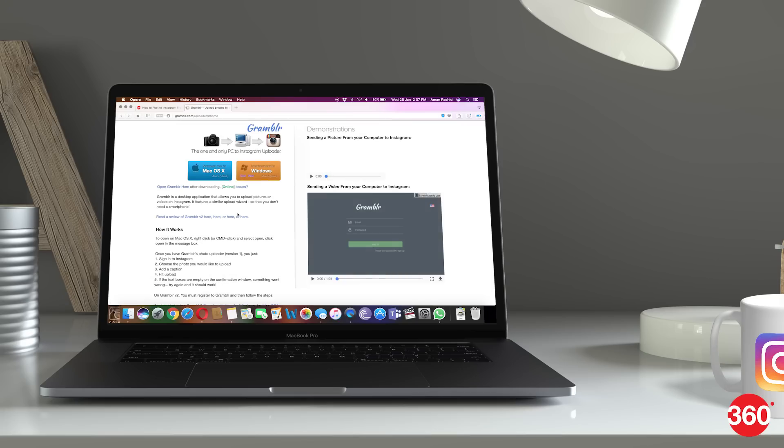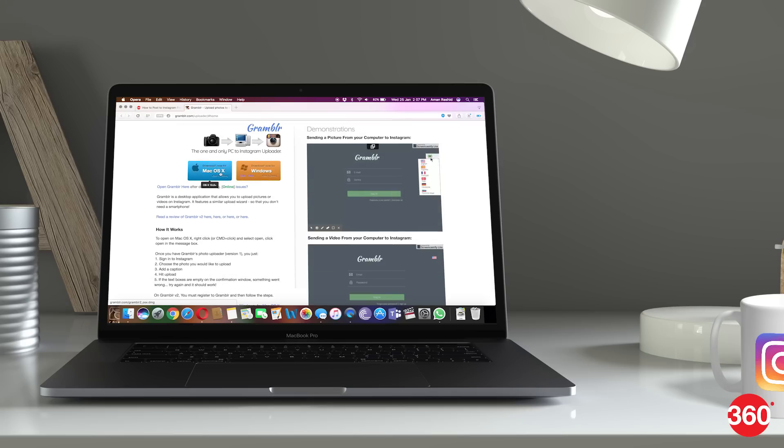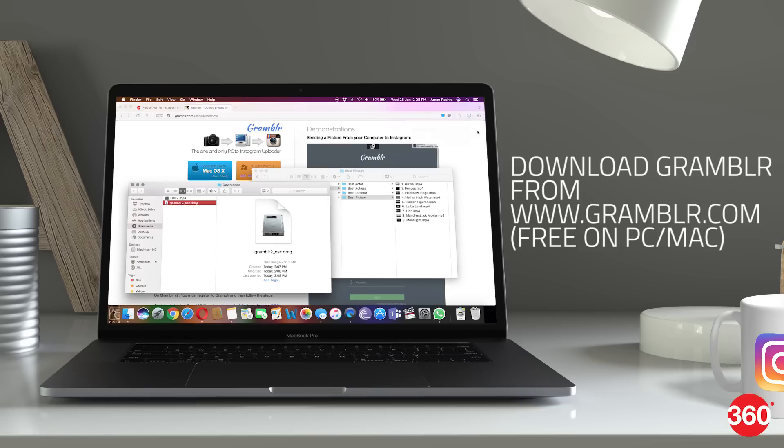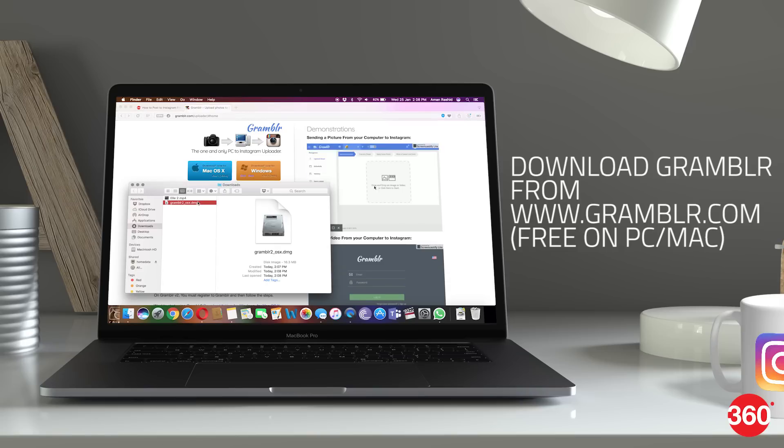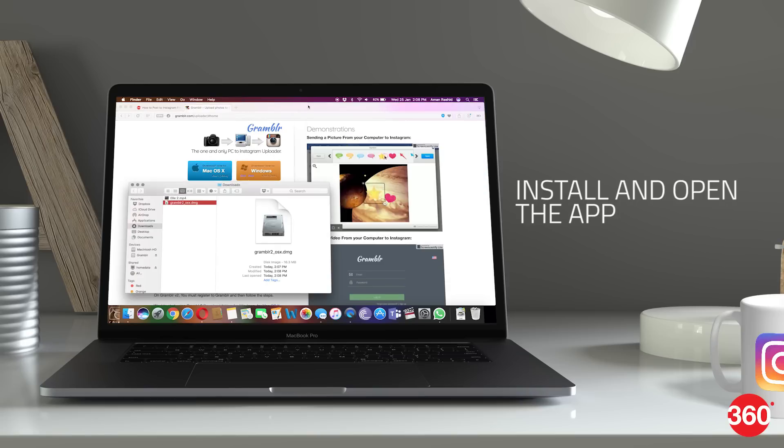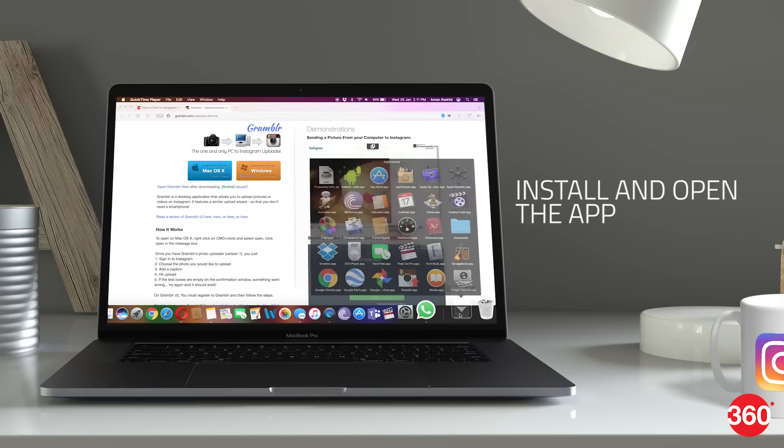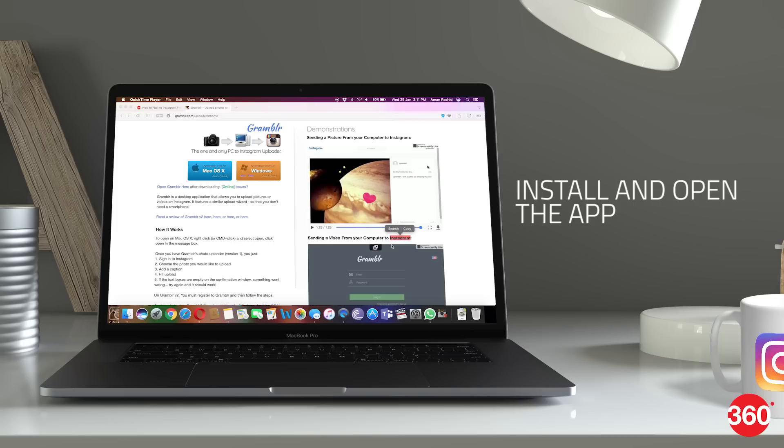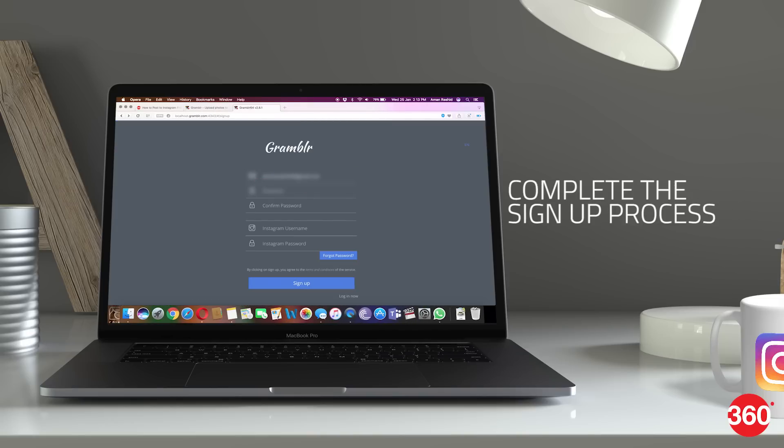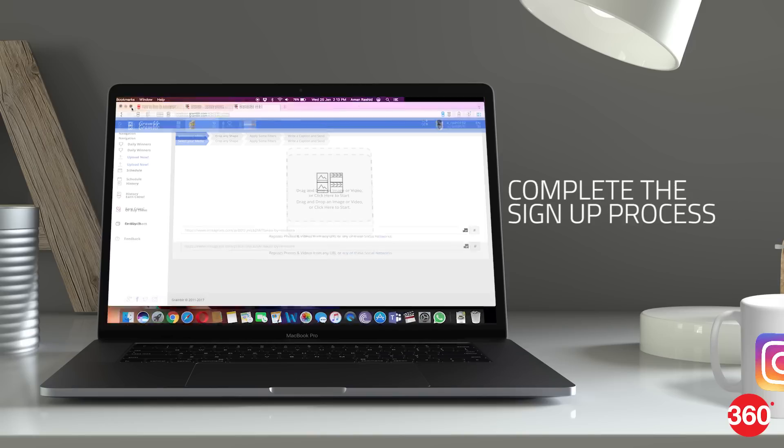Here's what you need to do to post on Instagram via your PC or Mac. Download and install the Grambler app on your PC or Mac. Once done, open the app and complete the signup process. Enter your Instagram credentials for the same.